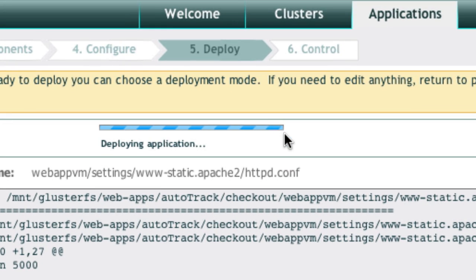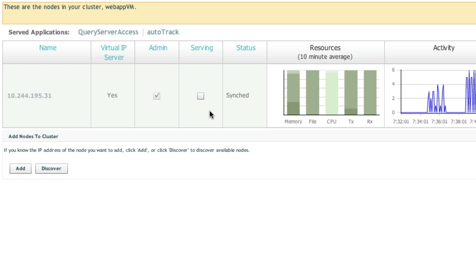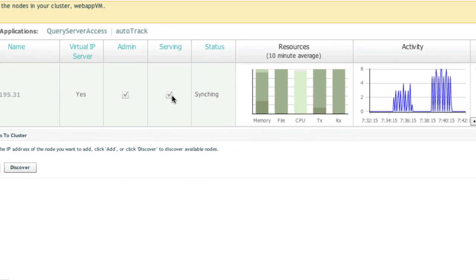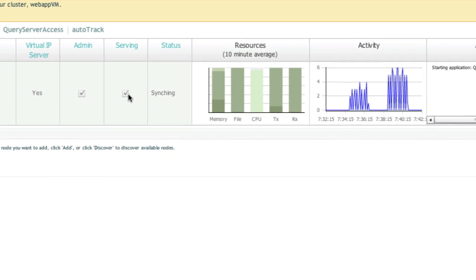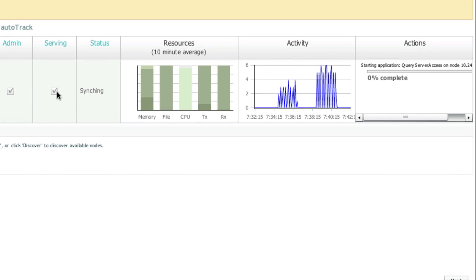And now application deployment, change control, and rollback are automatic. With Makara, even cluster-wide deployment is simple, so you can scale the app with your needs.